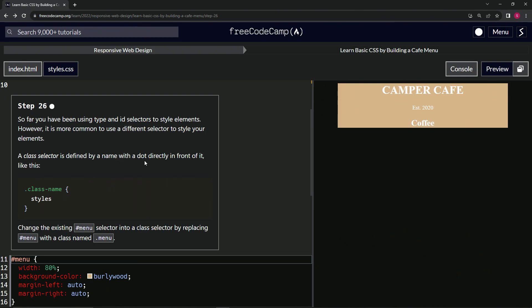Like this - we'll have a dot and then class name, and then we'll put the styles in here. So now we're going to change the existing menu selector.